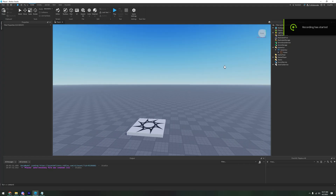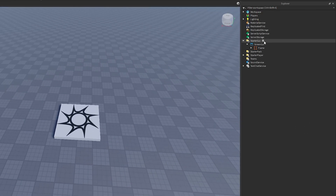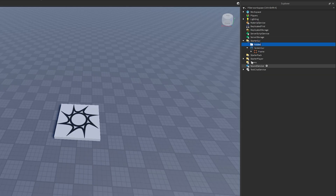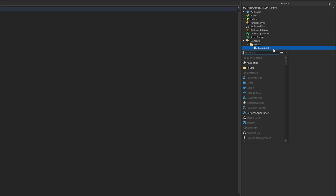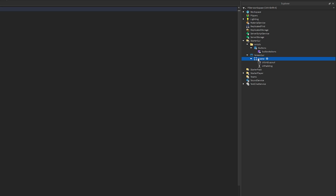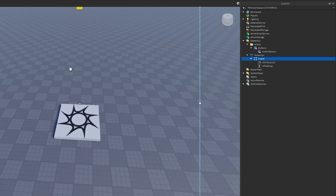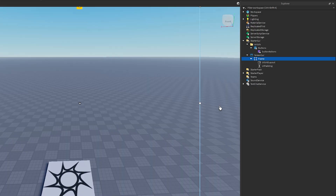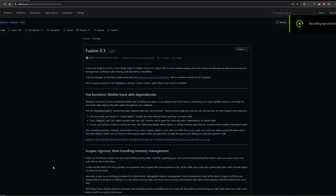I'm in a new Roblox place and this is where we're going to be coding the button. We want to come into StarterGui and add a folder — I'm going to name this folder 'Scripts'. This is where I'm going to put the scripts for this video. All we'll need is a LocalScript, and inside the LocalScript we'll need a ModuleScript. We'll name the LocalScript 'Buttons' and the ModuleScript 'ButtonActions'. I'll be placing all my buttons in a Frame.